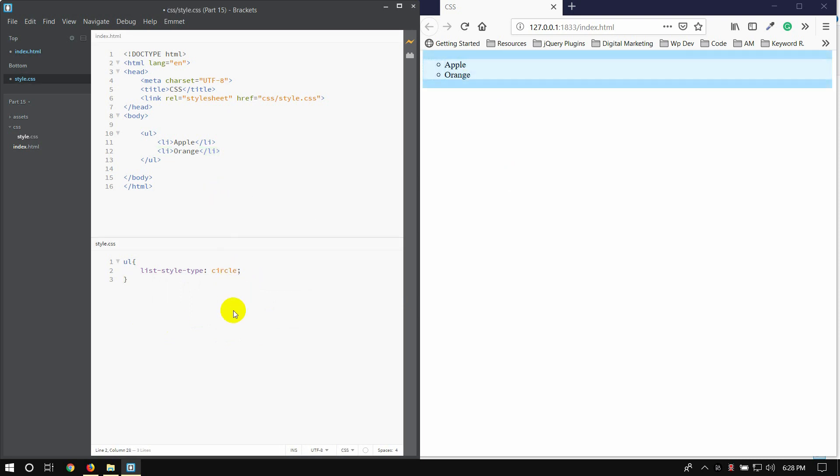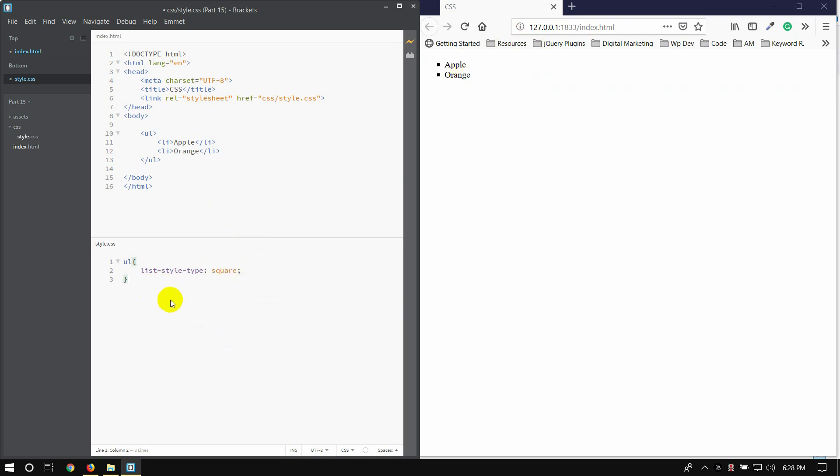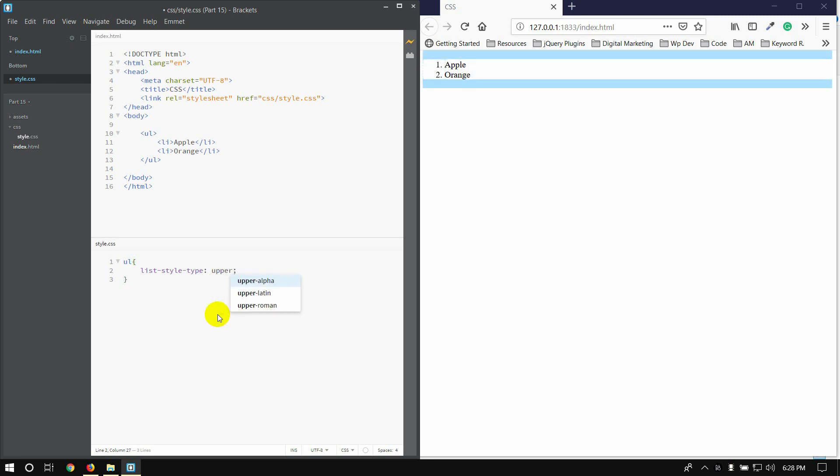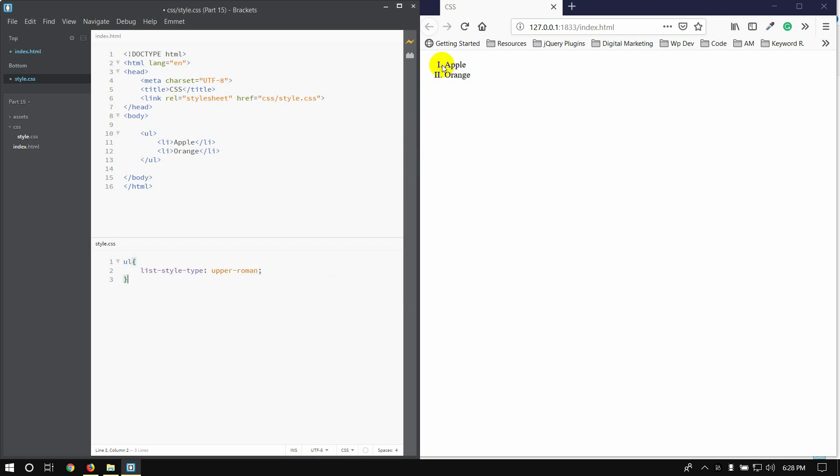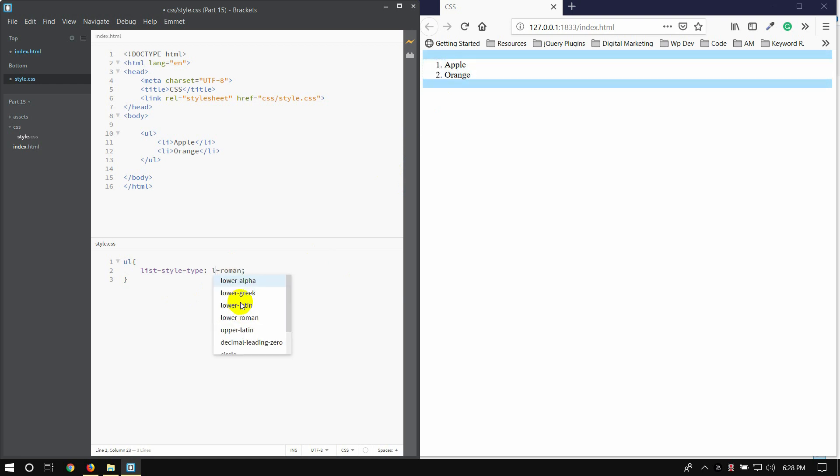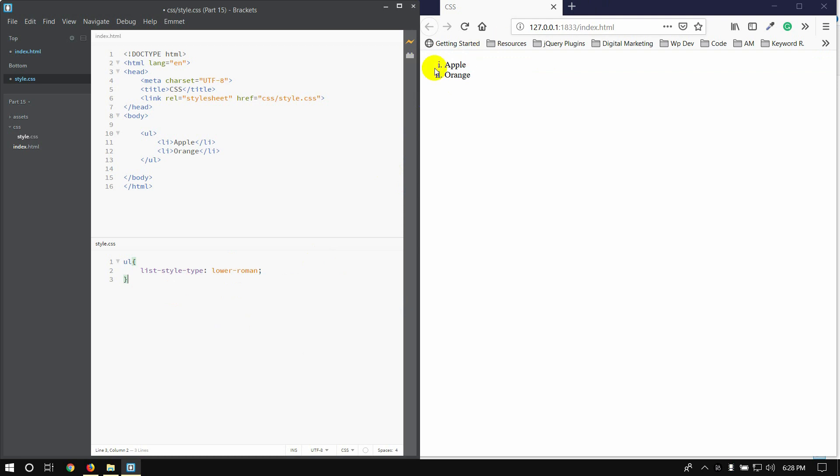Okay, if you want to use square bullet point, you can change the bullet point. If you want to use square one, you can use square. If you want to use Roman, you can use Roman.